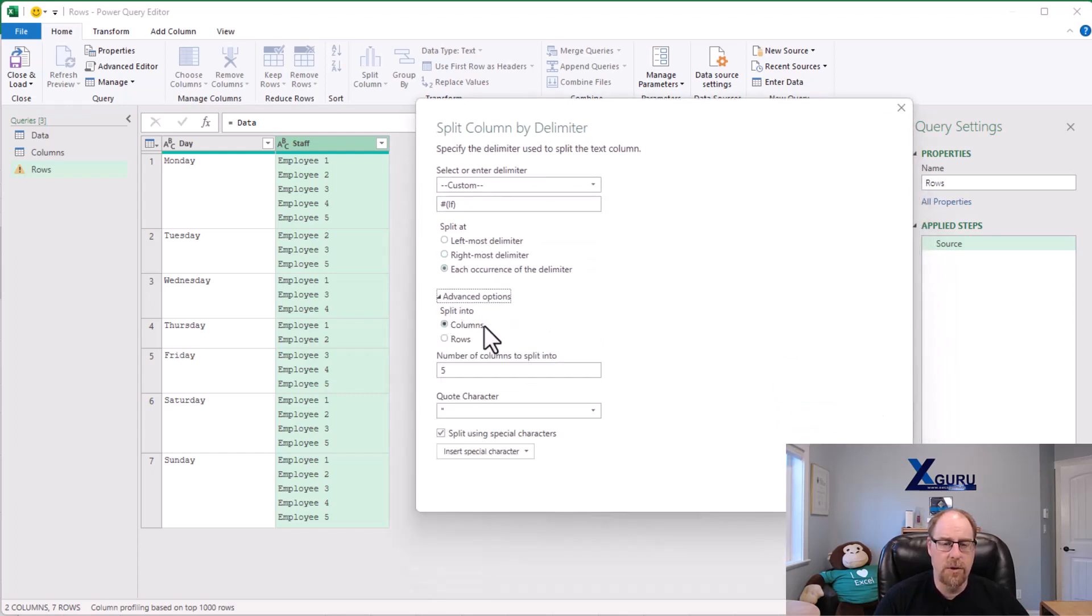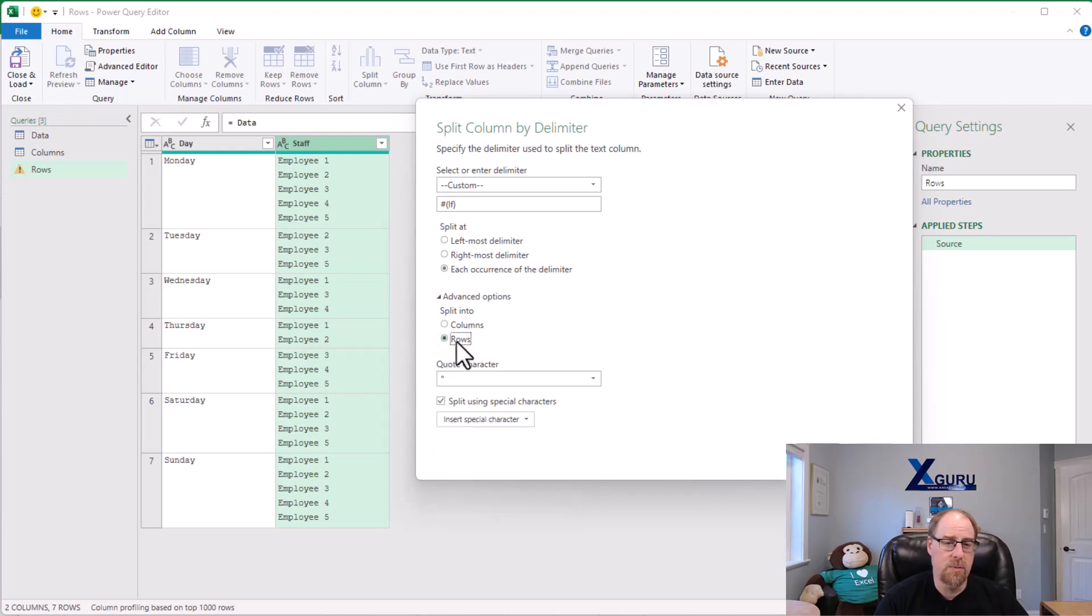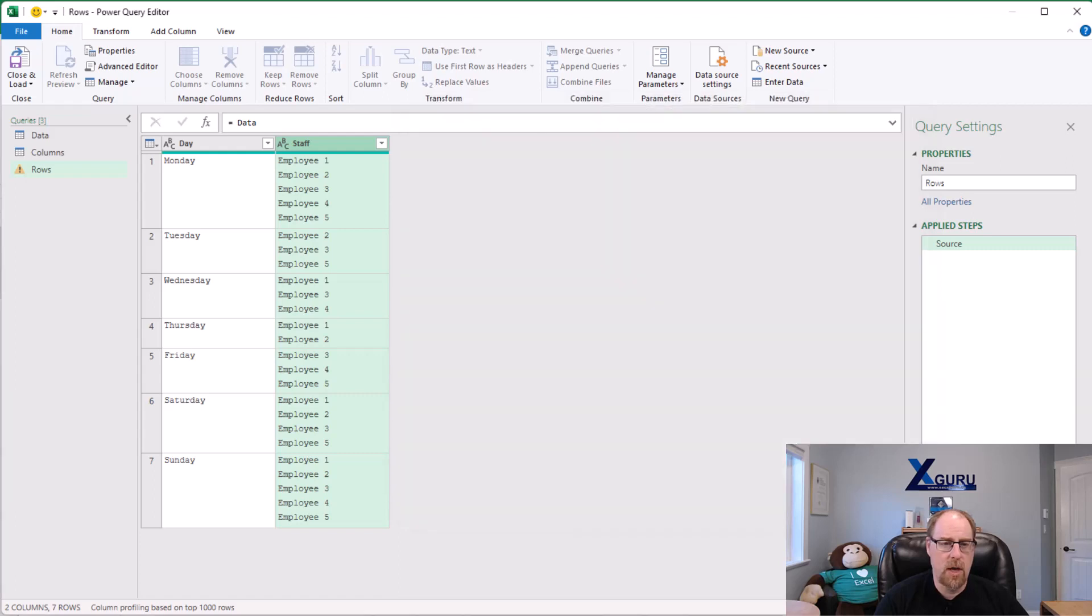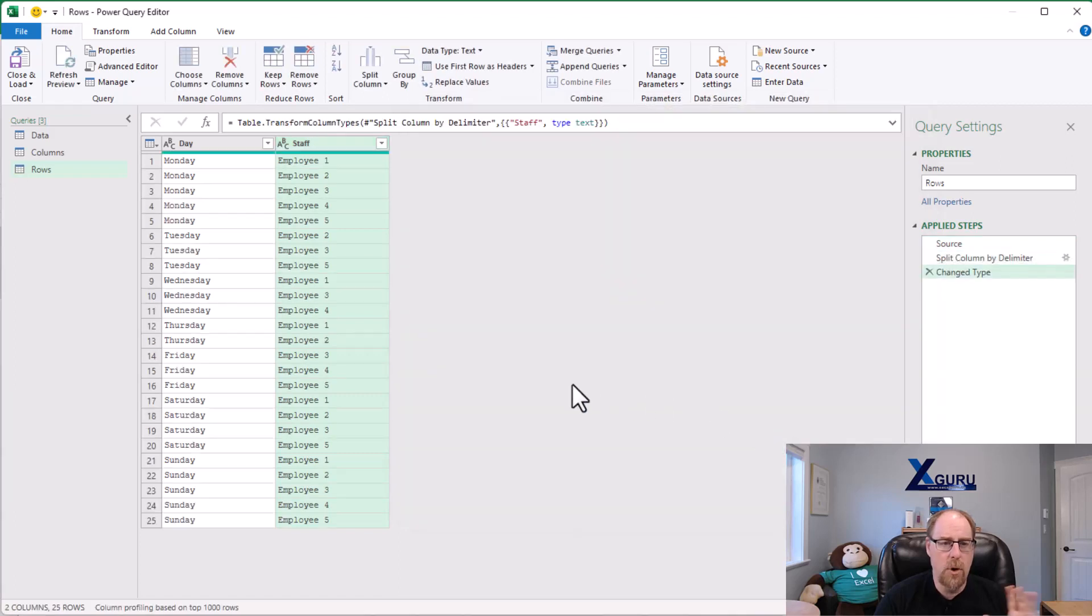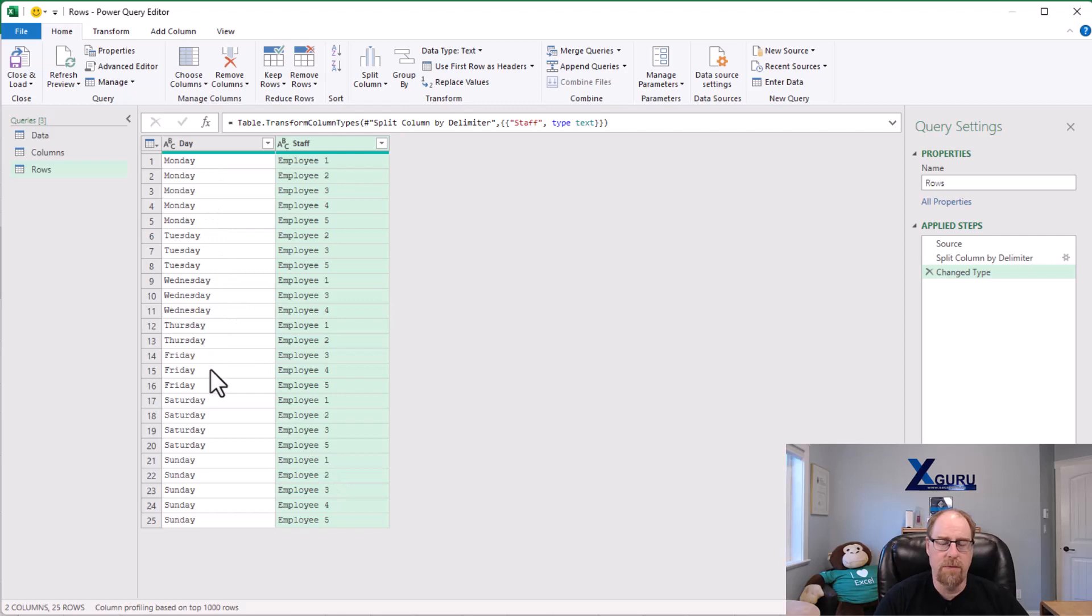So we'll just choose that, but I'm also going to open up the advanced options. You'll notice that by default we split into columns. This time we're going to split into rows, and when I say okay, boom, there it is. It just splits all of these into individual rows. It automatically fills the other parts down, takes three steps and we are finished.